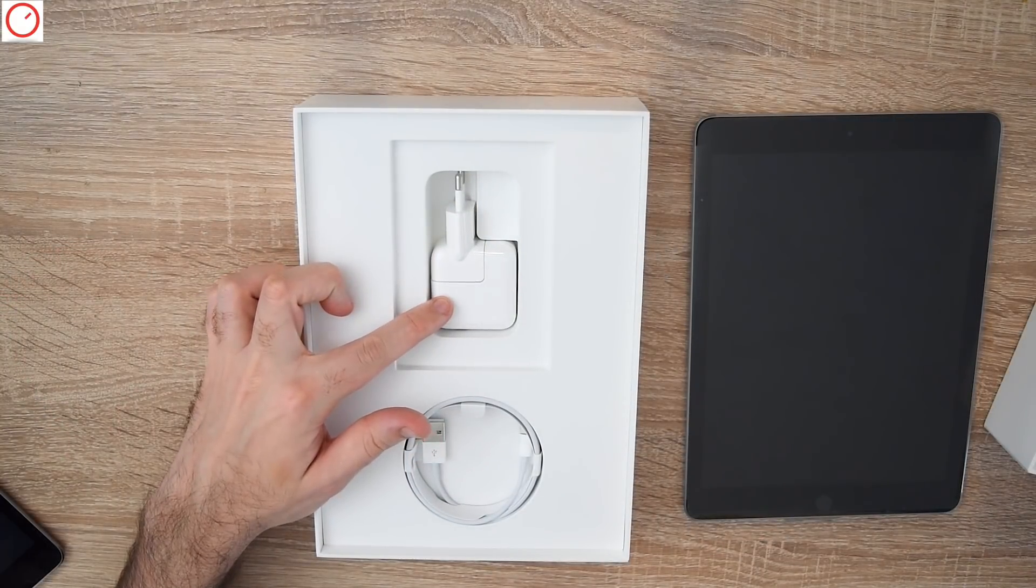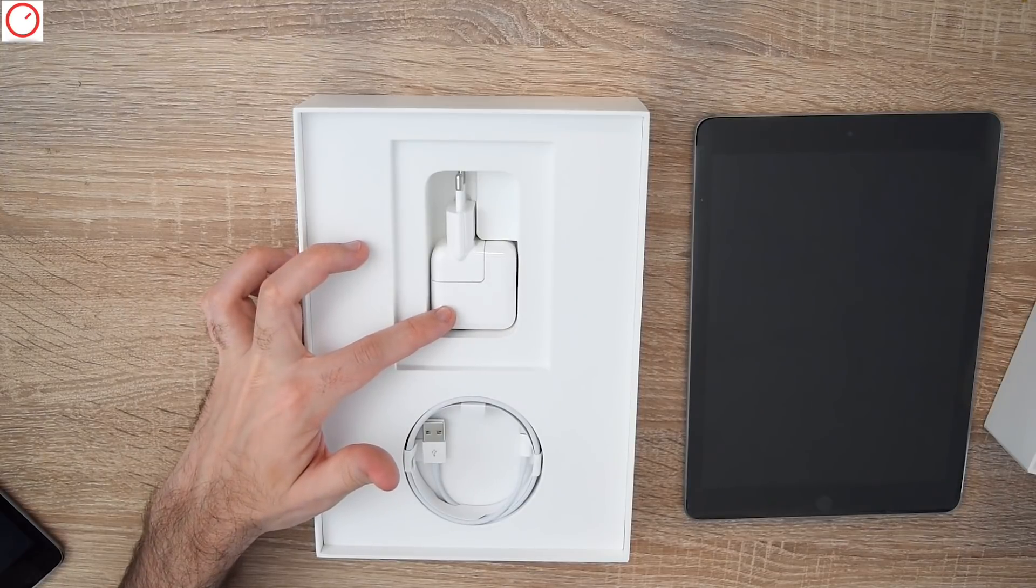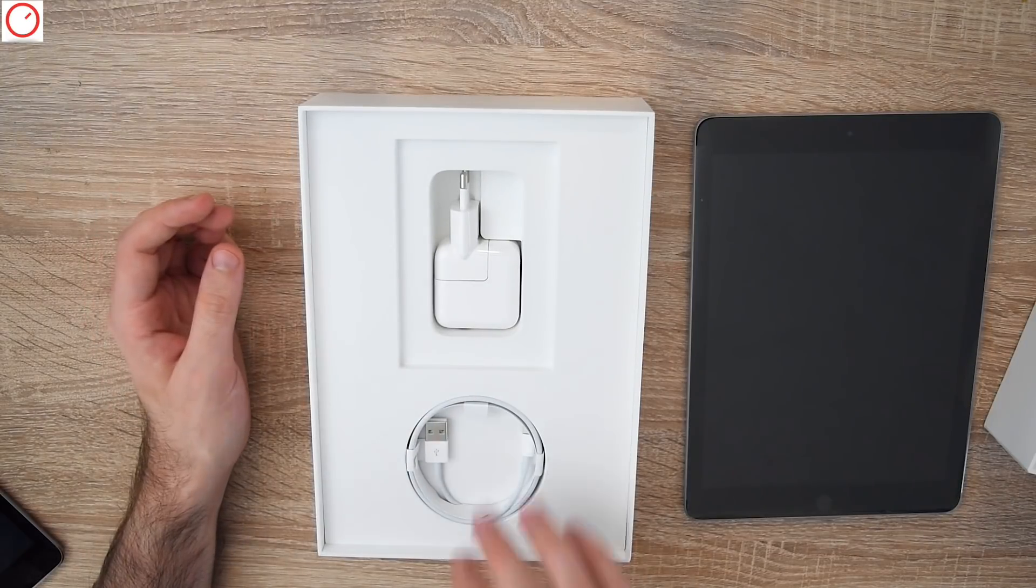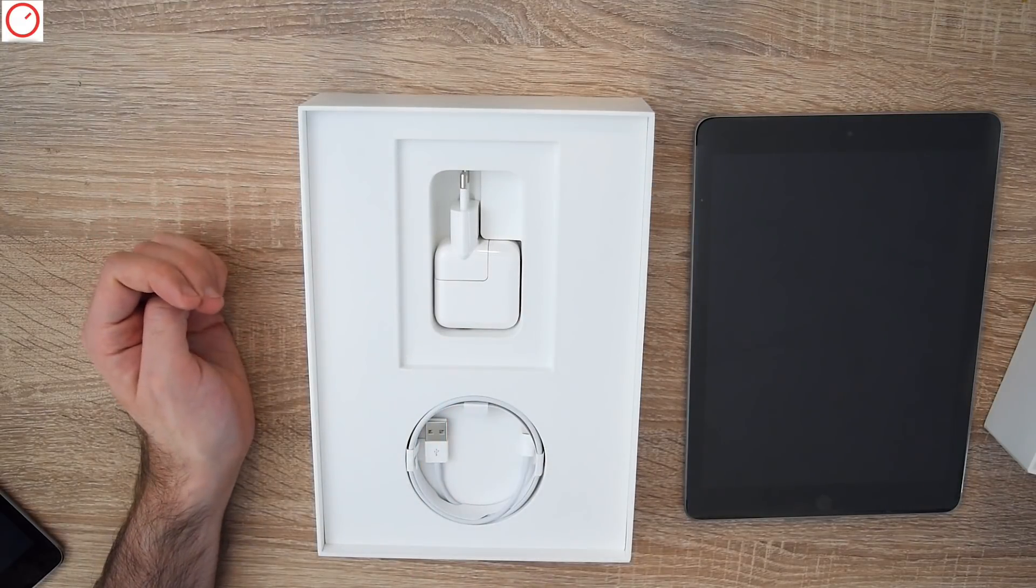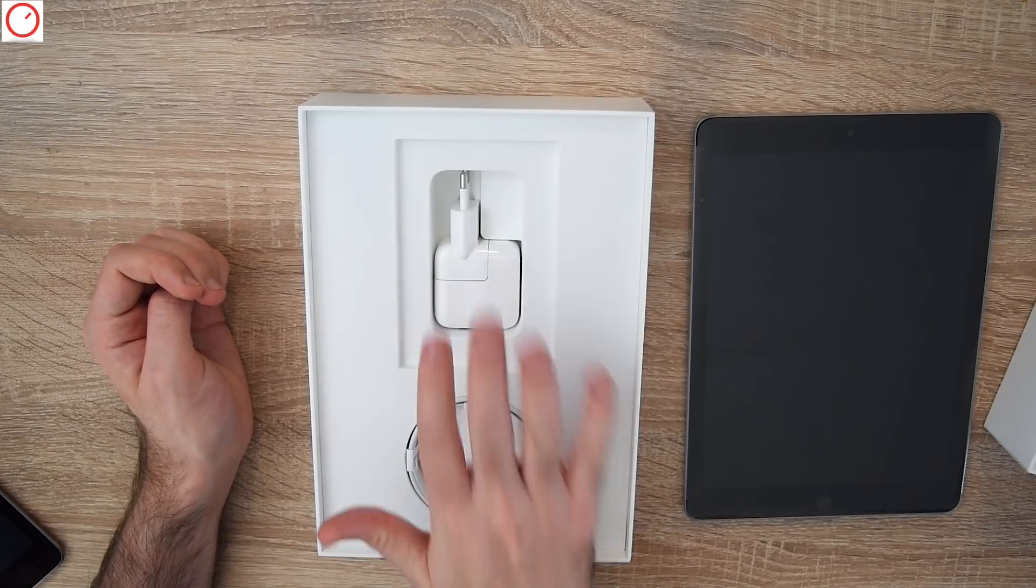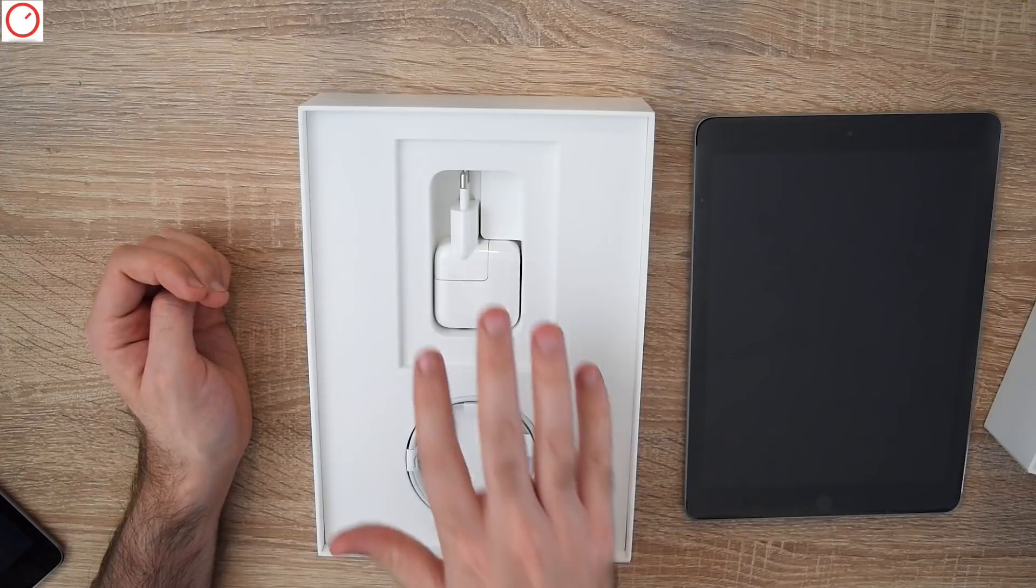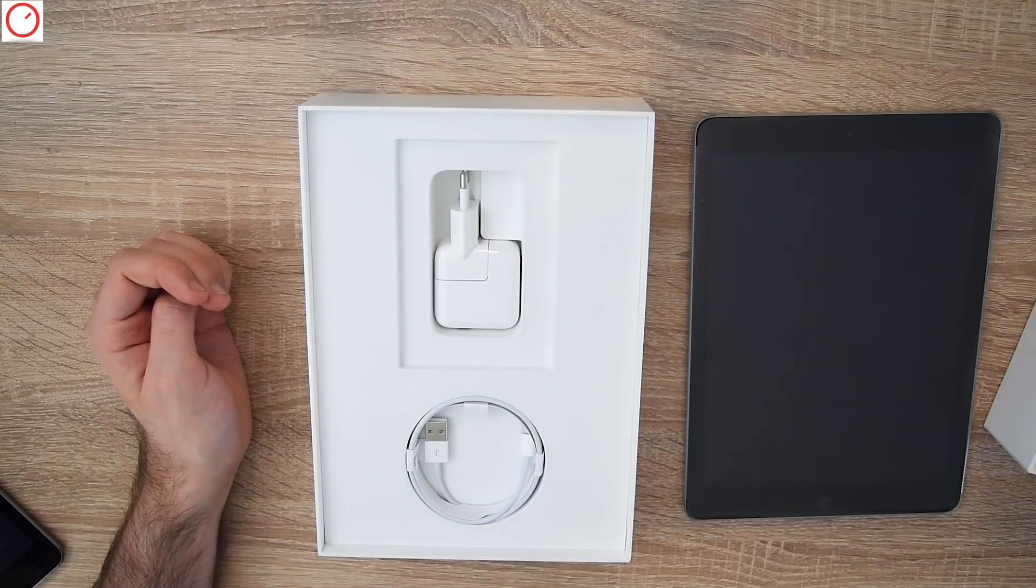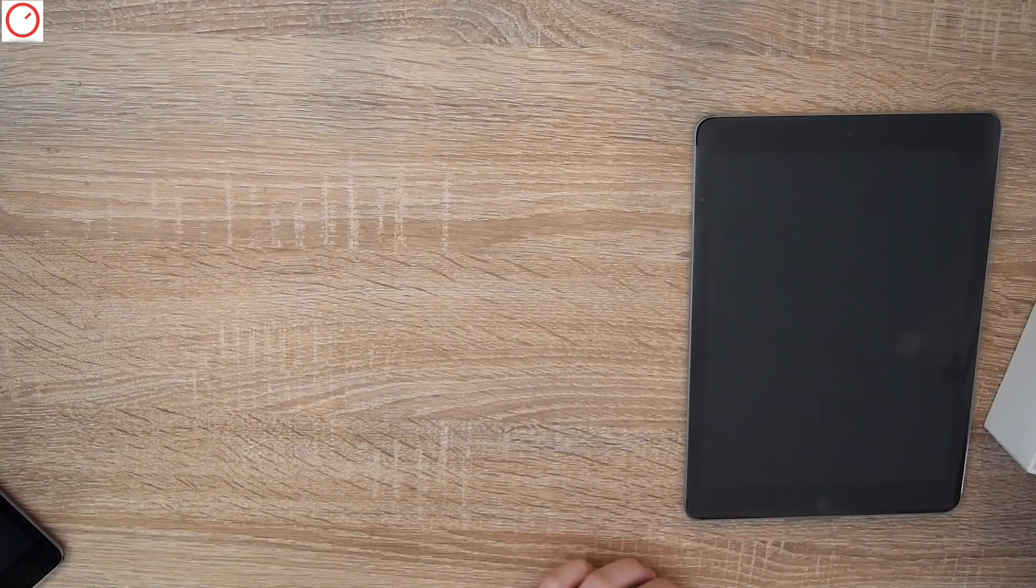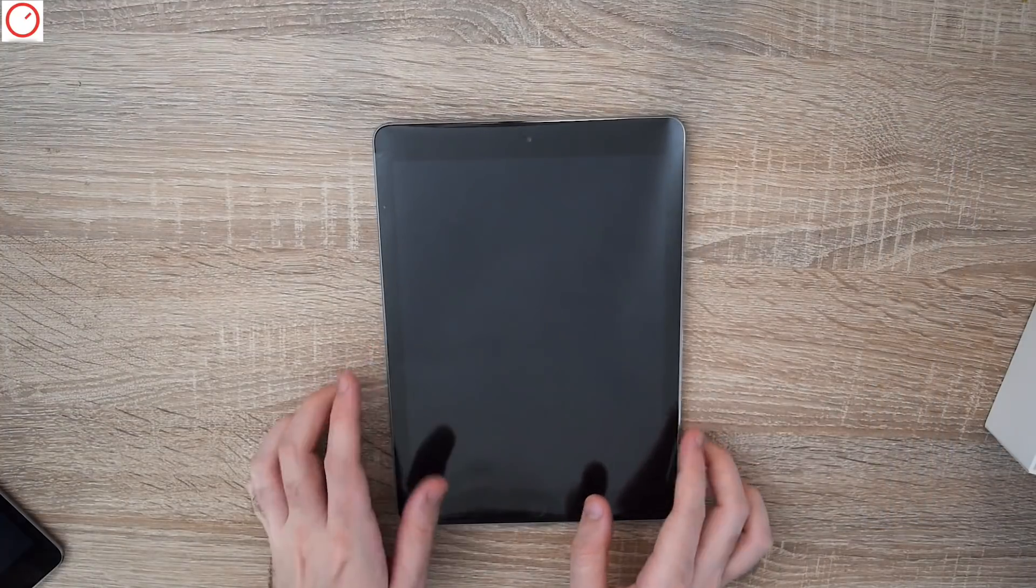And we have here the bigger power supply. It's better for charging, it charges quicker. And I'm happy to see this because in iPhones you see the smaller one. So this one is better for charging. Put this on the side. And we have here the iPad.